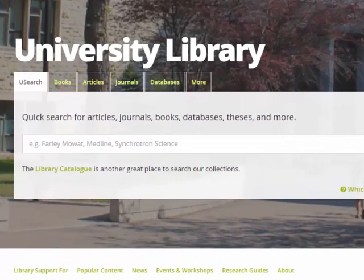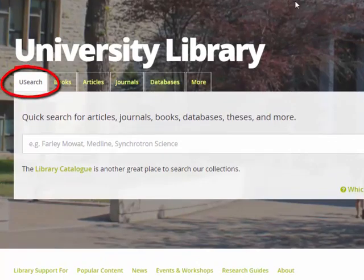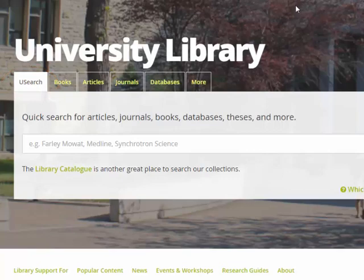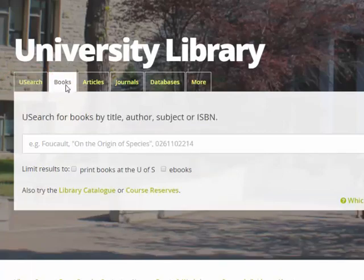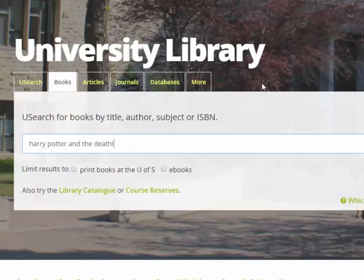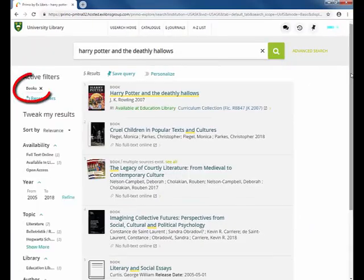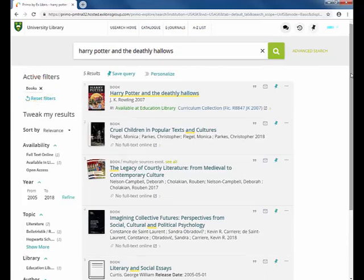Along the top, you'll see a variety of tabs. The main Usearch tab will search through all material types, while the other tabs are more specific. For example, if you search in the books tab, you'll see that the results are limited to just books. If you're not sure which material type you want, or any format is acceptable, just use the main Usearch tab and filter your results as needed.